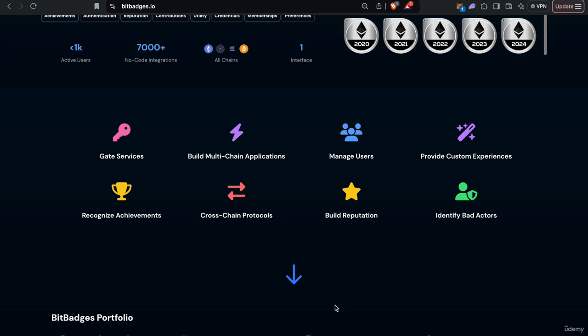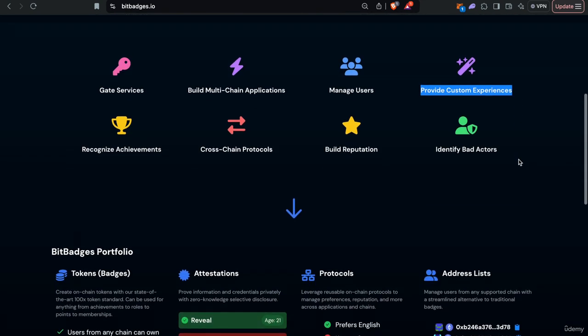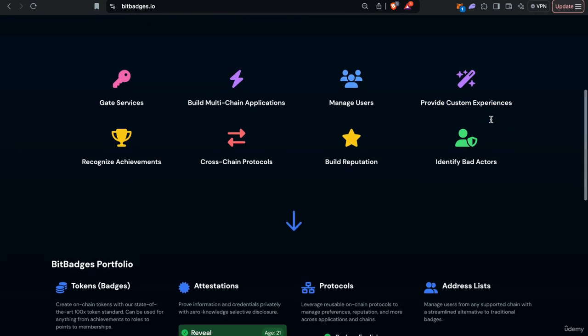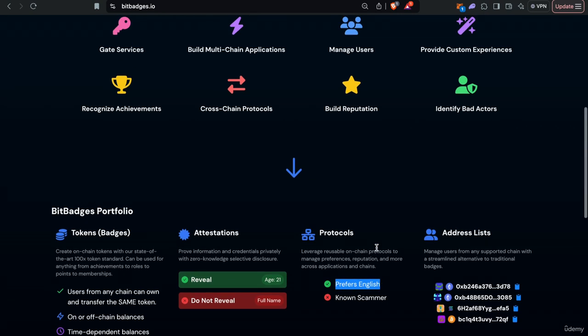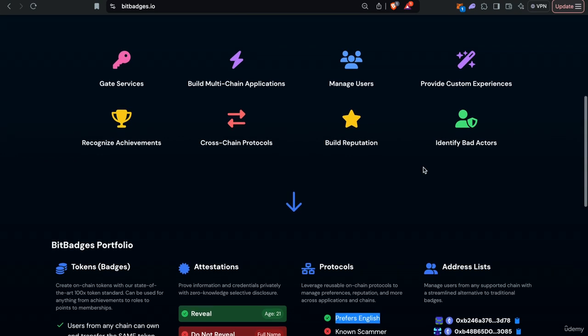They just interact with the apps and services as they normally would, but you might provide custom experiences based on the protocols they have set. So for example, if they prefer English or prefer dark mode, you automatically set that on your site, even though they have it set on their Bit Badges universal protocol. So it's done automatically behind the scenes. They don't even know that Bit Badges is being used.